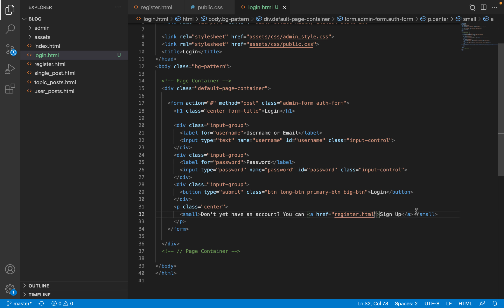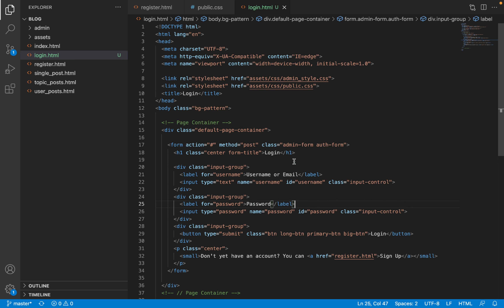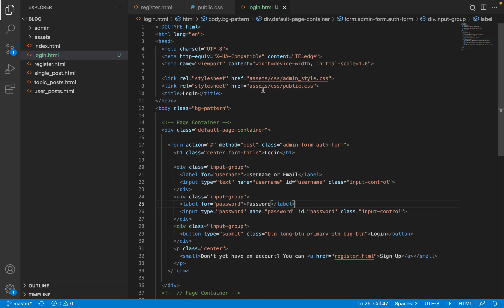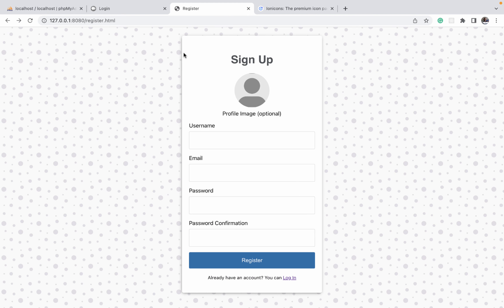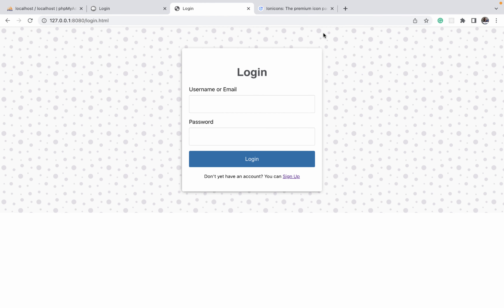This will link back to the register page. We can open the page in the browser and see what it looks like — go to login.html. The form is a very short one so the body element doesn't really extend to consume the entire height of the page.